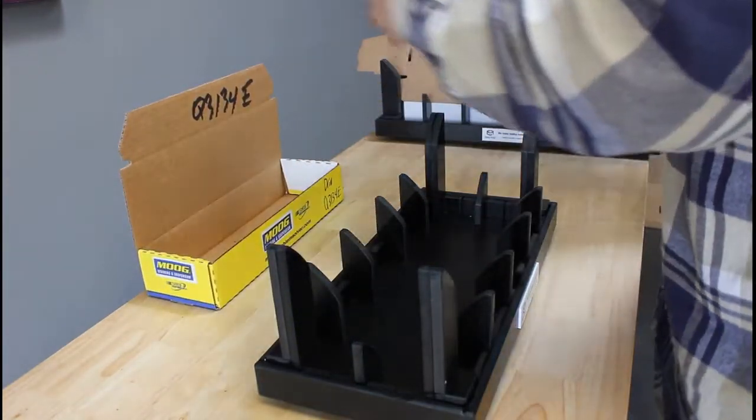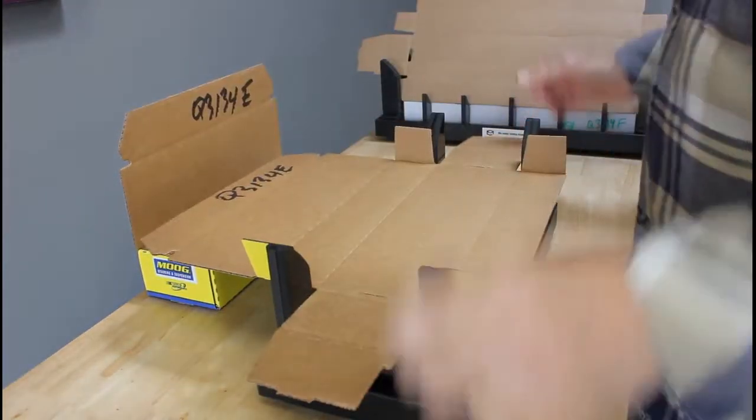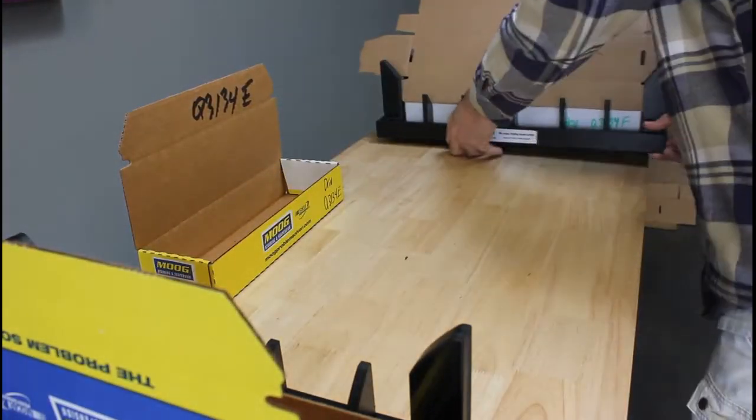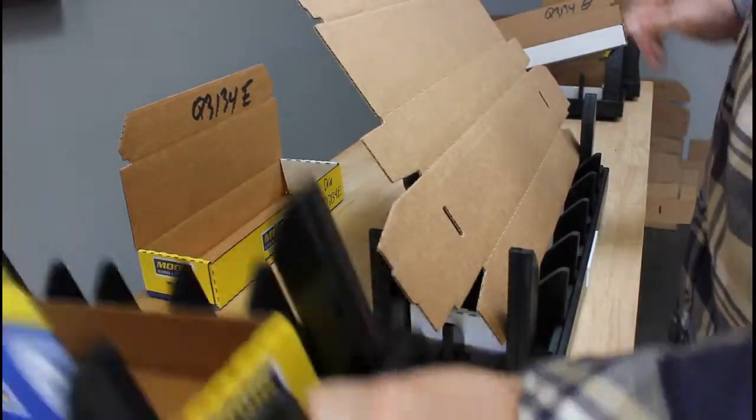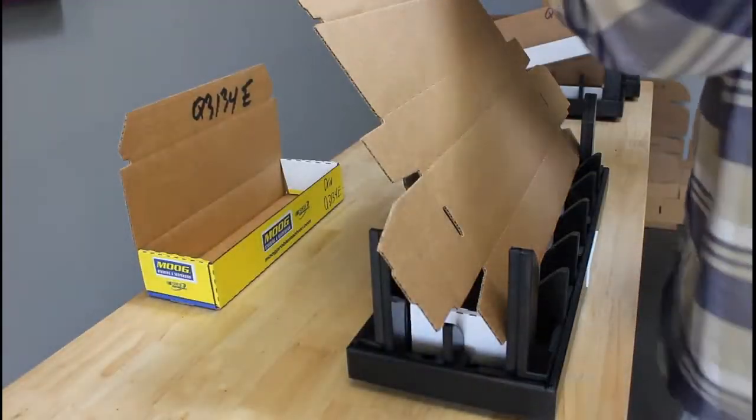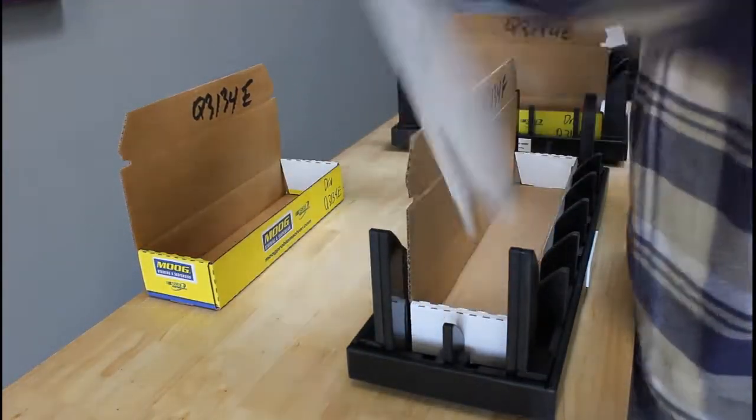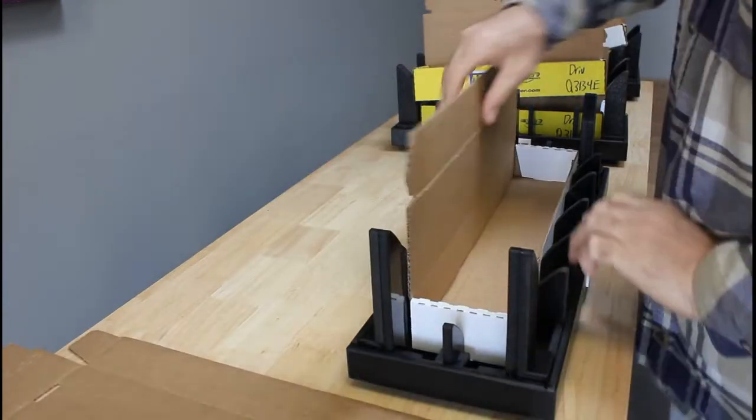Again, set it, press it, fold. Let's go ahead and get our last one here for you.